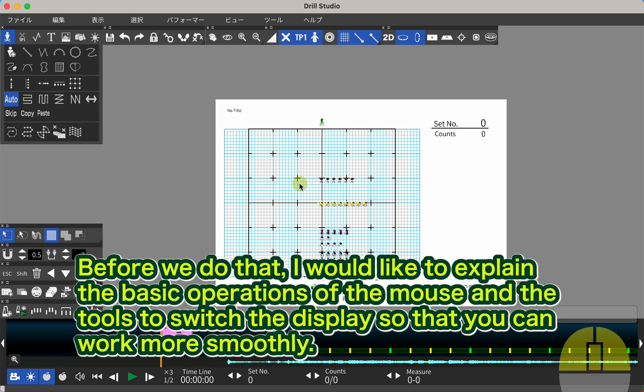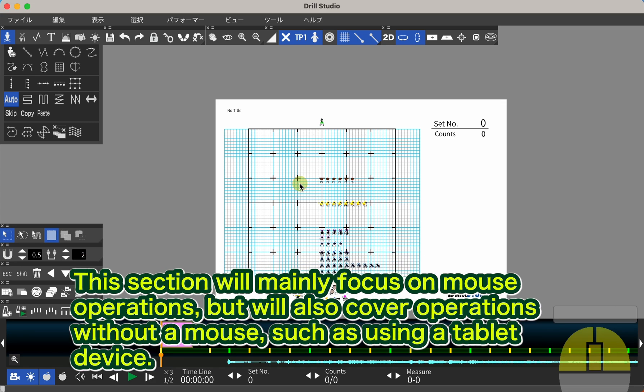Before we do that, I would like to explain the basic operations of the mouse and the tools to switch the display so that you can work more smoothly. This section will mainly focus on mouse operations but will also cover operations without a mouse, such as using a tablet device.